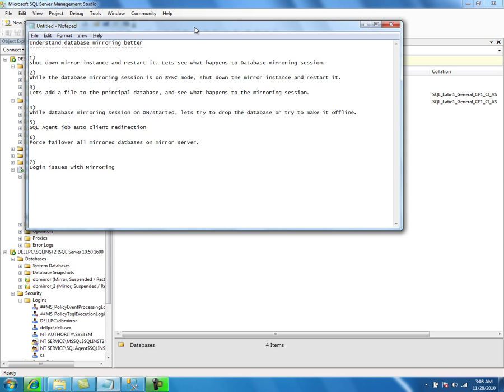If there is a SQL login that the application uses to connect to the principal database, you need to copy the logins to the mirror server. You have to use one of the Microsoft-provided stored procedures to transfer the logins from the principal database to the mirror database. Otherwise you can use SSIS to copy the logins from one server to another — in our case, principal to mirror. The reason is, if the principal server goes down and the application tries to connect to the mirror server, the SID is not going to match and the application cannot use the login to connect to the databases.